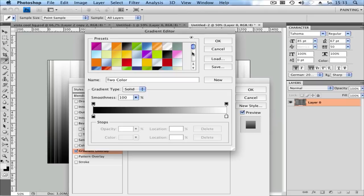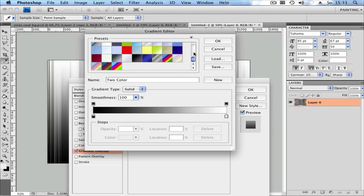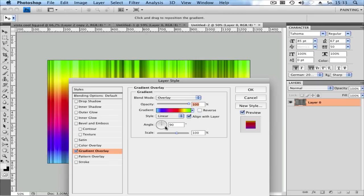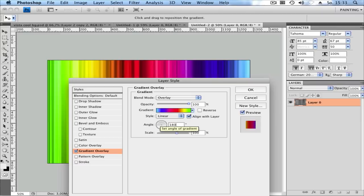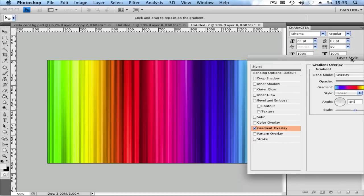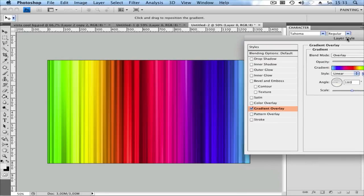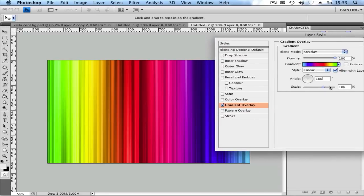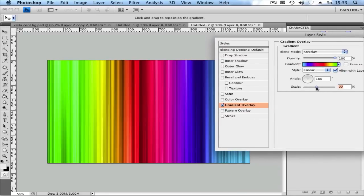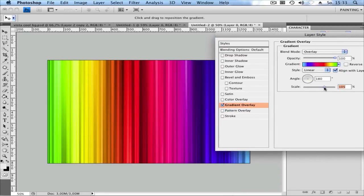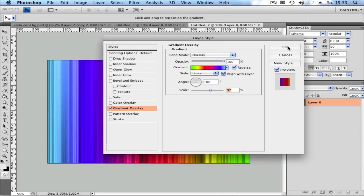You can use any gradient you want. I have a rainbow gradient. Set the angle to 180 to get this effect. You can play around if you want. Click OK.